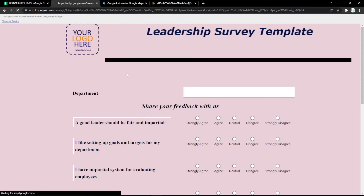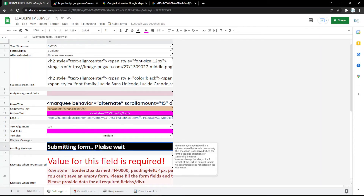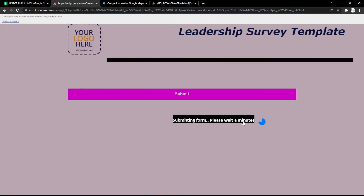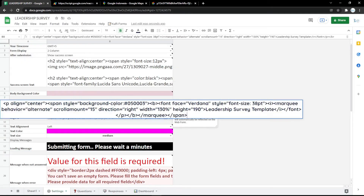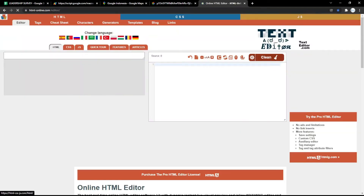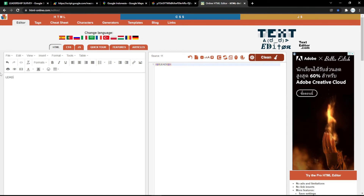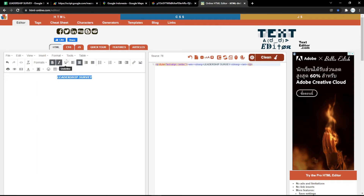To edit the text color, just pick the color you want. In the loading message field, you can add or change the text to whatever you want — for example 'hold a minute' or any other message. In the title HTML field, you can also edit it using html-online.com to style your title with HTML.